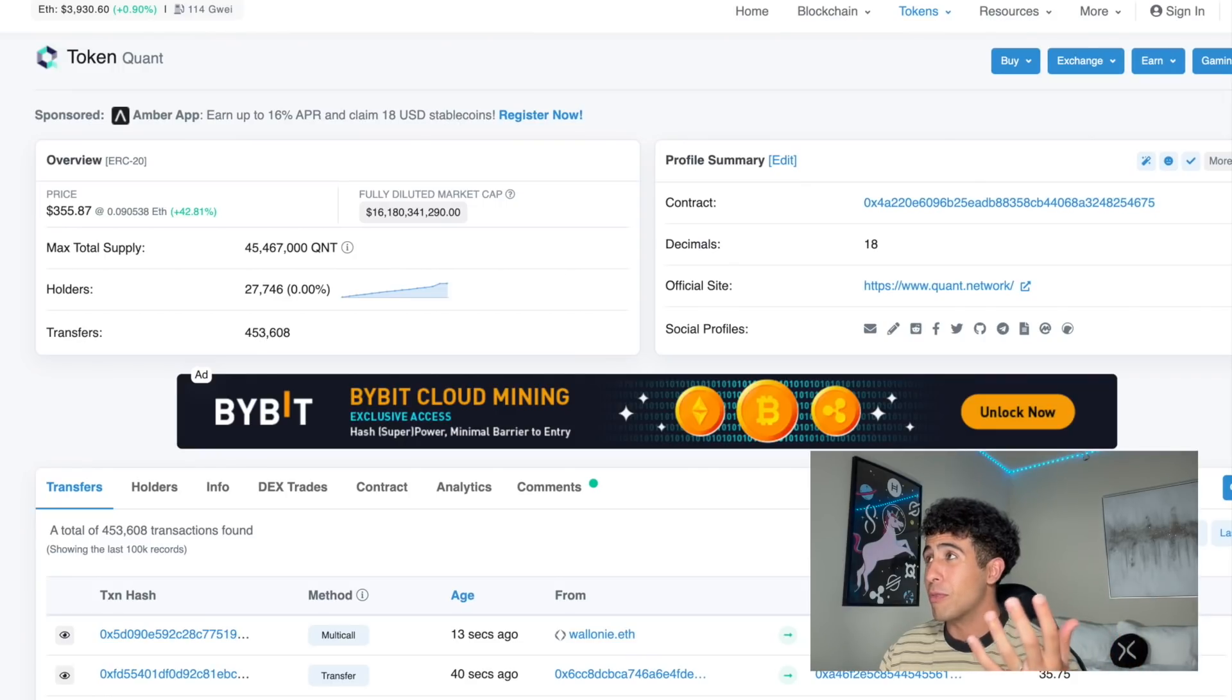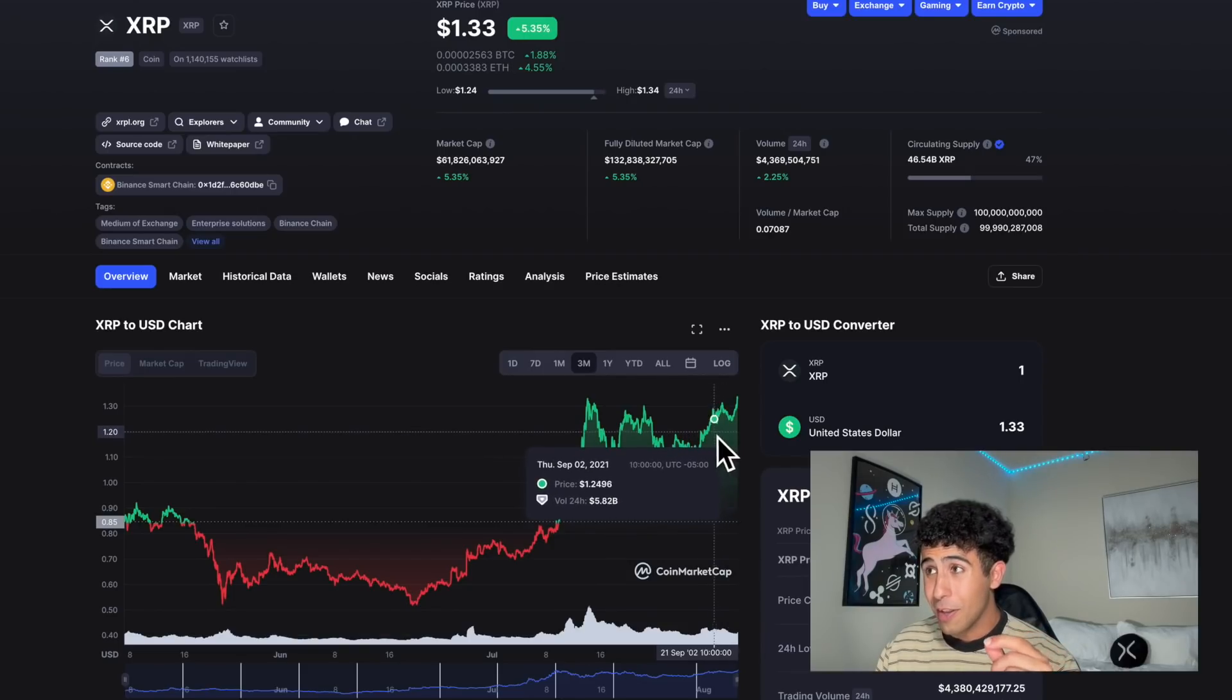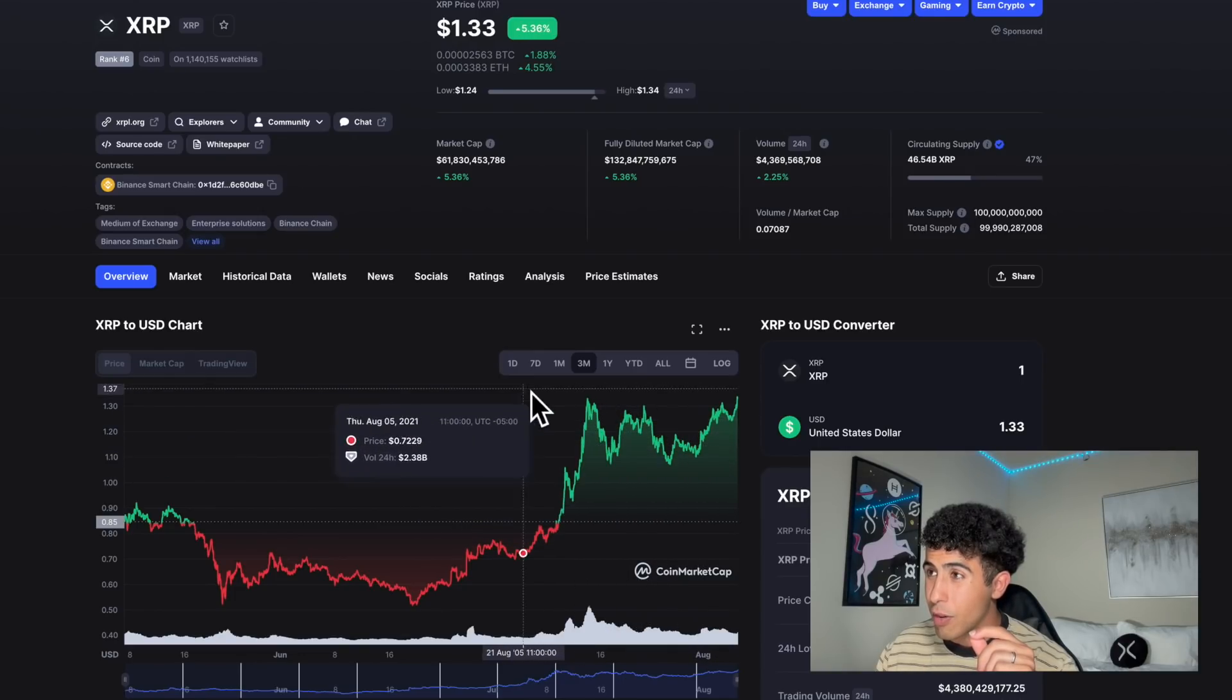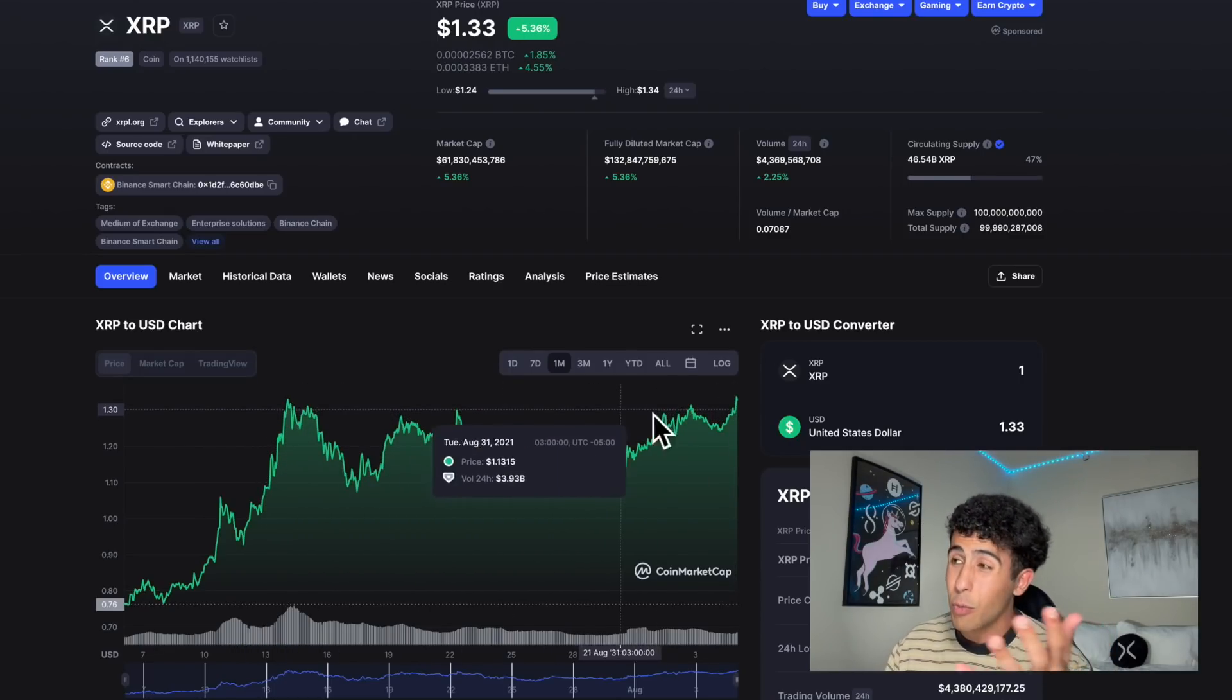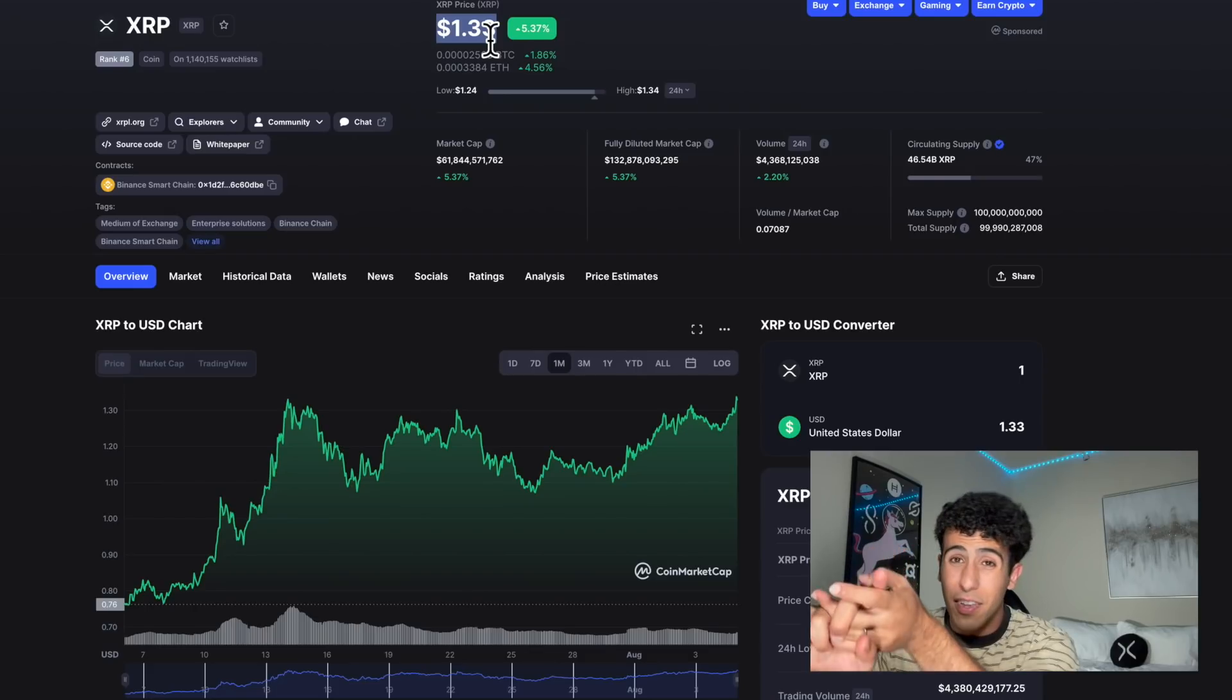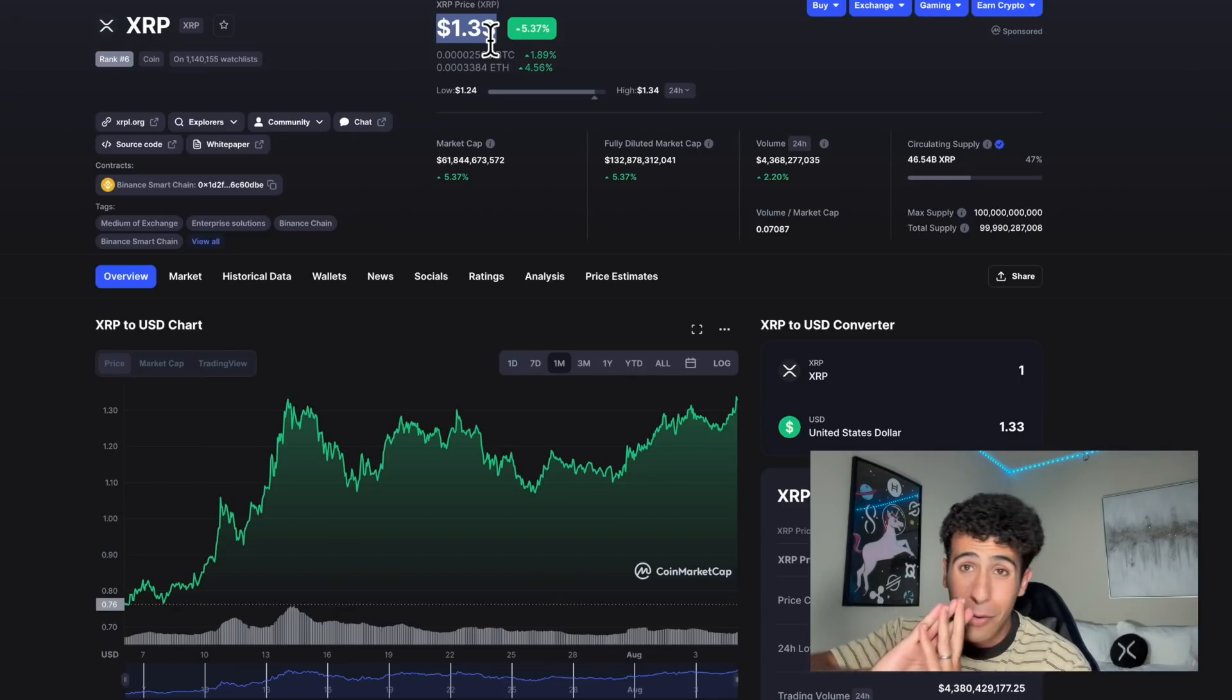But XRP is also looking very bullish. On the three-month chart we went all the way up here, then came back down and consolidated for about a month. Now we are about to break our previous high of $1.33 - we're at it right now as I'm recording this video. By the time you're watching this, if we're at $1.50, $1.70, almost $2, do not be surprised because that is a very big possibility.